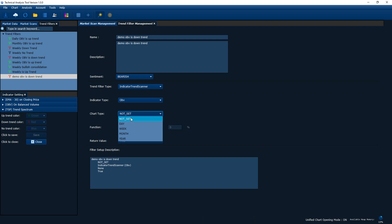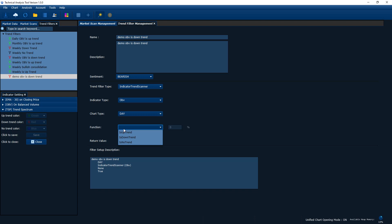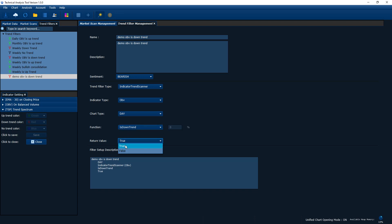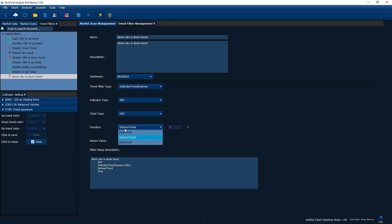The indicator type available right now is only OBV — on-balance volume. For chart type, it depends on what you're trying to scan. For example, if you focus on a weekly chart you pick weekly; if you focus on the daily chart you pick daily. For the function, you have to pick the right one which is 'isDownTrend'. For the return value you have to specify 'true'. That's pretty much the setup. If you have some doubt about what this function is trying to do, we've prepared a detailed documentation page on our main page.